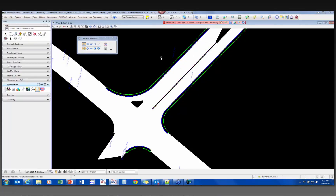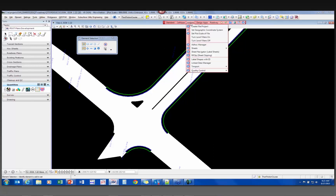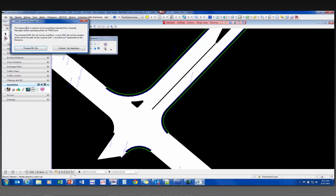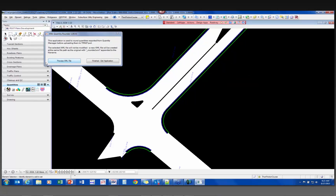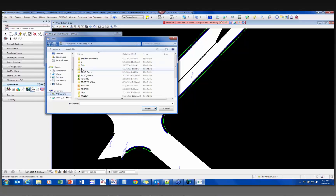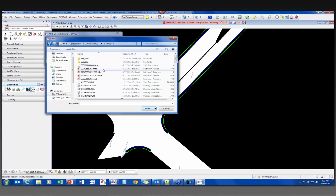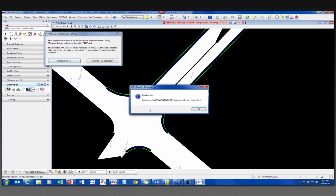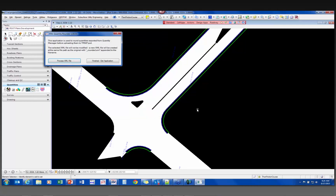Once I have that file, I can get to the Quantity Rounder from Actions, Transport, Quantity Rounder, or through the Quantities task menu. I open it up, select to process an XML file, navigate to my project QT Roadway directory, grab the webinar XML I just created, and tell it to open. It processes it quickly and tells me it's created 'webinar_rounded.xml.' I click OK and then exit the application.